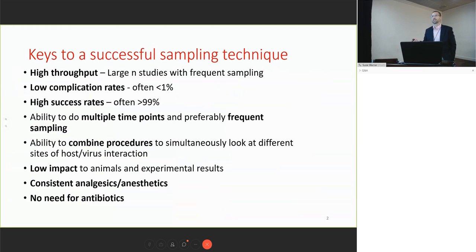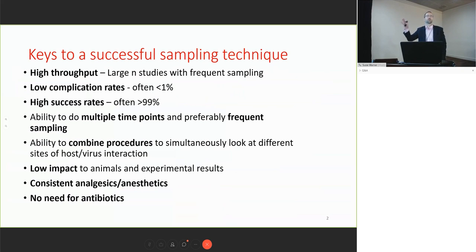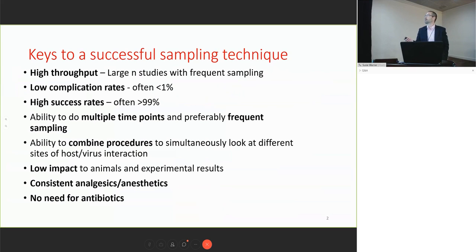As we talked about, N-of-4 studies are probably not the way to go, so we do typically want to prepare to sample large sample sizes and do those frequently. We need high throughput. We want a low complication rate—not losing animals, but actually a very low rate needing antibiotics or anti-inflammatories. We don't even use those in the vast majority of our animals. We want a high success rate, no missing data points, and the ability to sample multiple time points frequently.